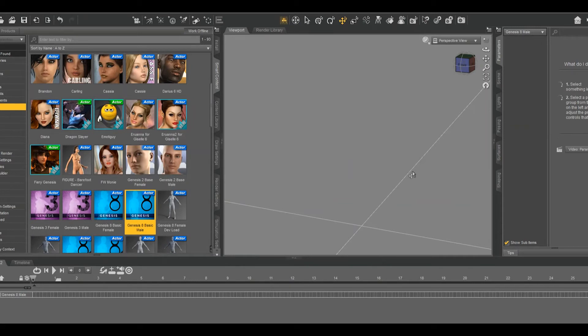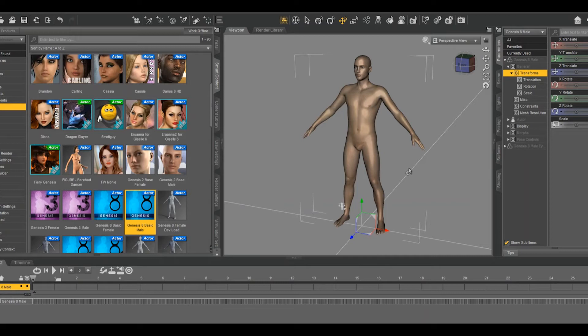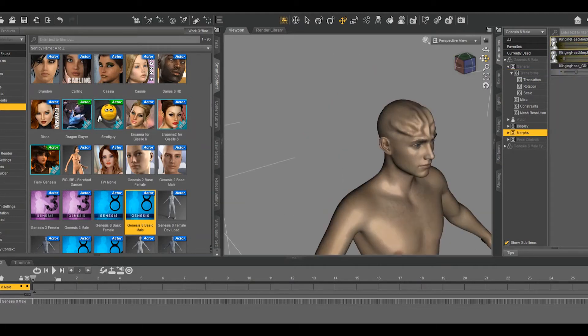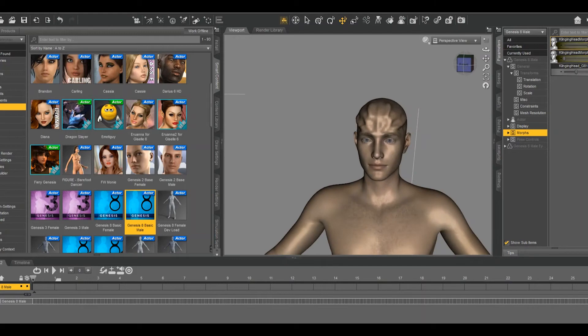And again, this is a Gen 8 character. Go to Parameters, and then down to Morphs. And there it is. This one works perfectly fine. And this method worked after trying the first method, which did fail.